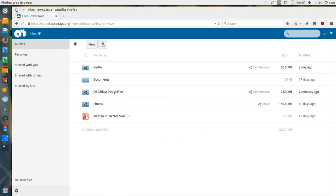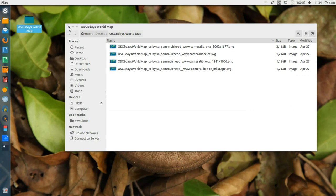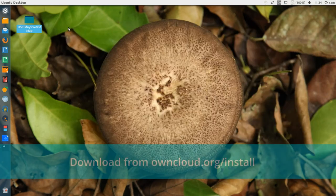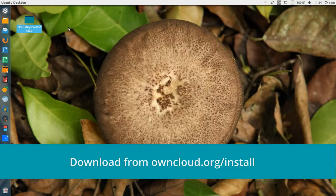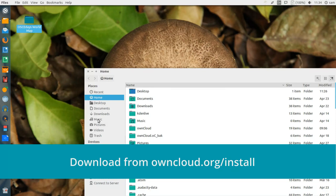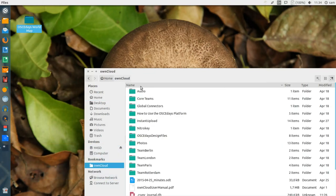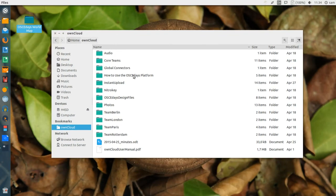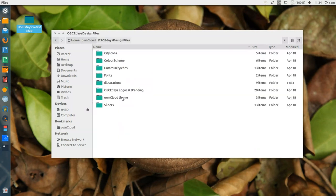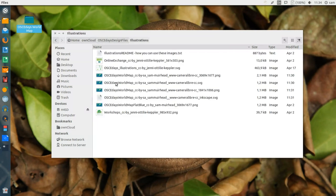The browser is not the only way to access these files. Most of the time, I would recommend using the desktop client to add, delete, or move around files within the OSCE Days Cloud. The desktop client creates a folder on your system, which replicates the file structure that you see in the browser.